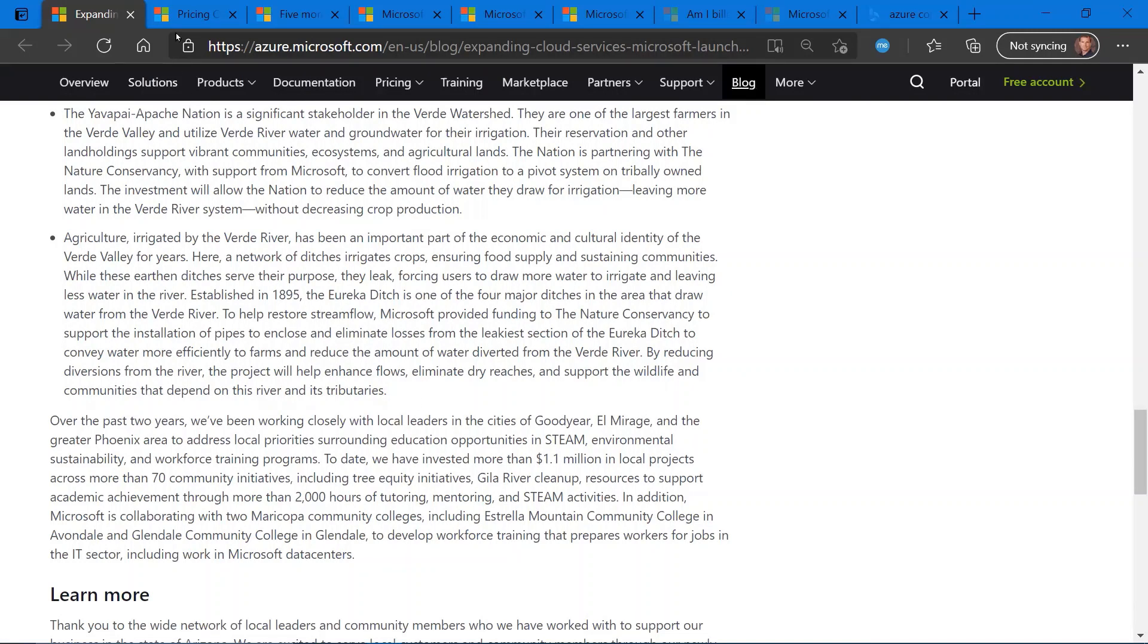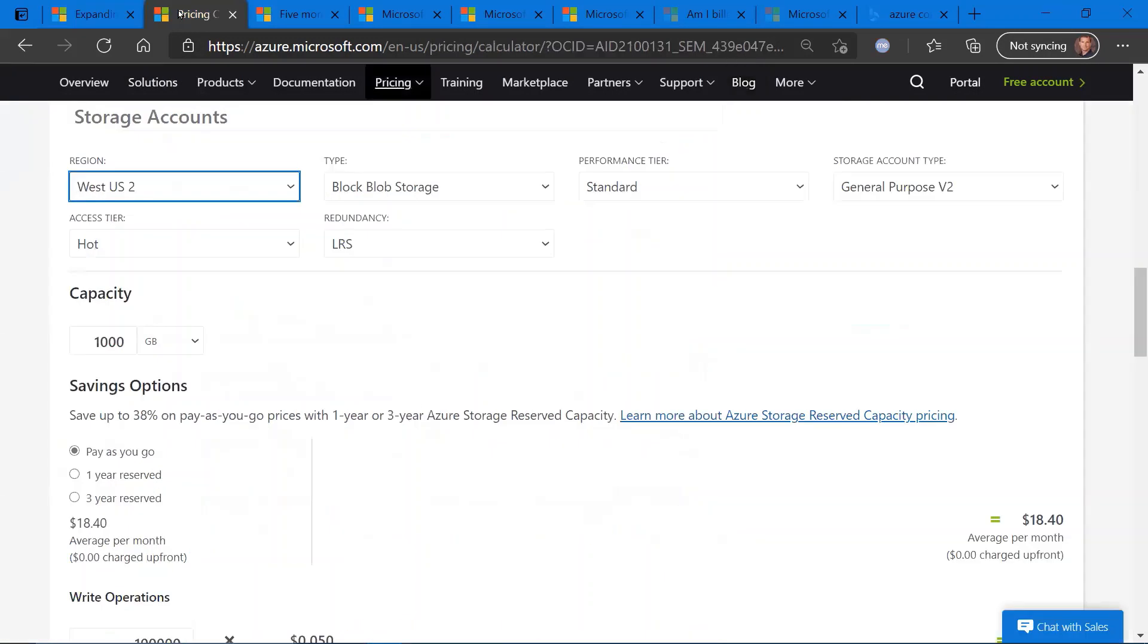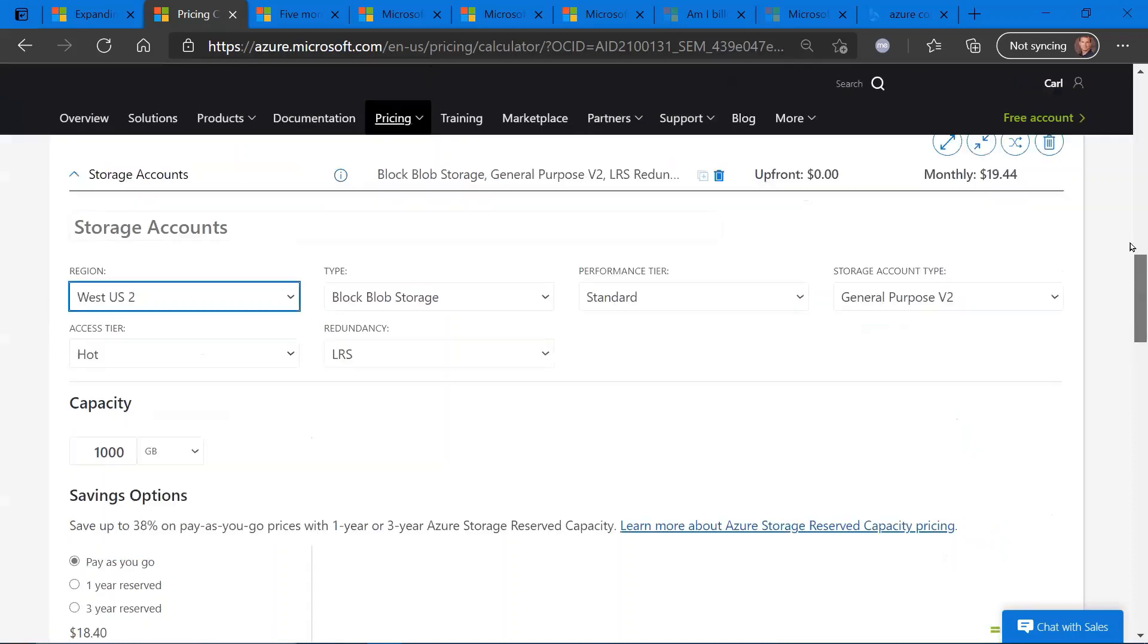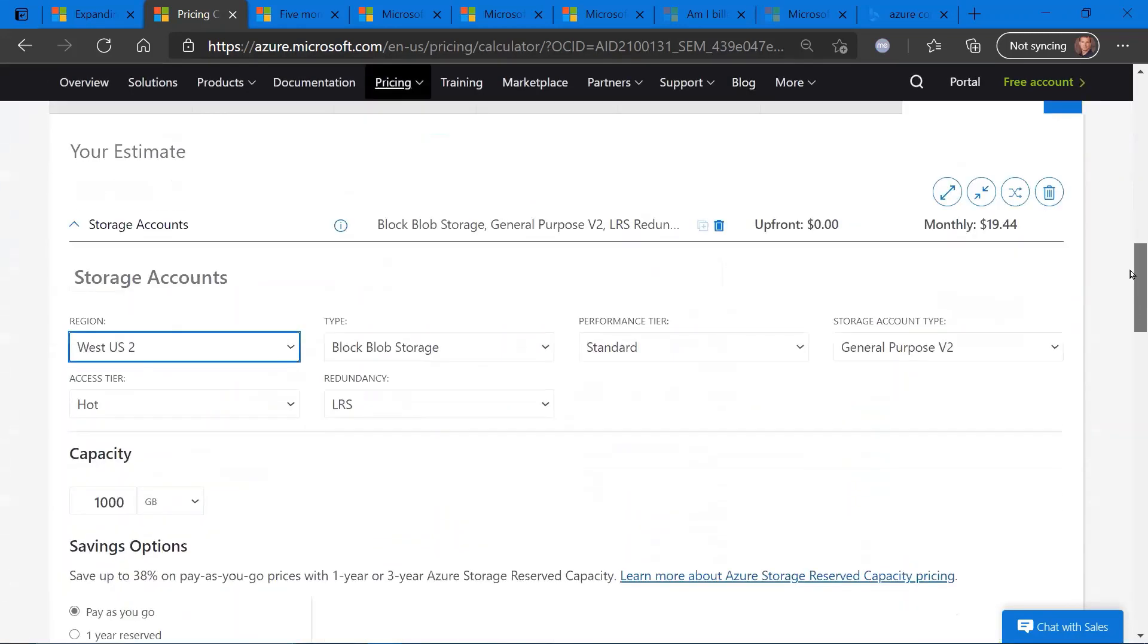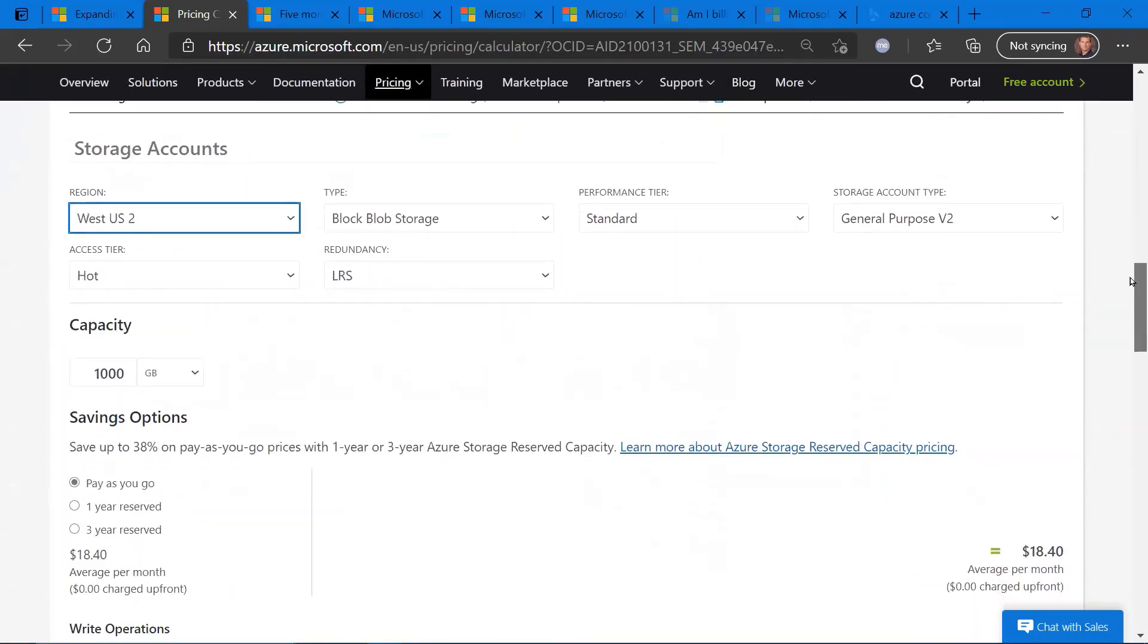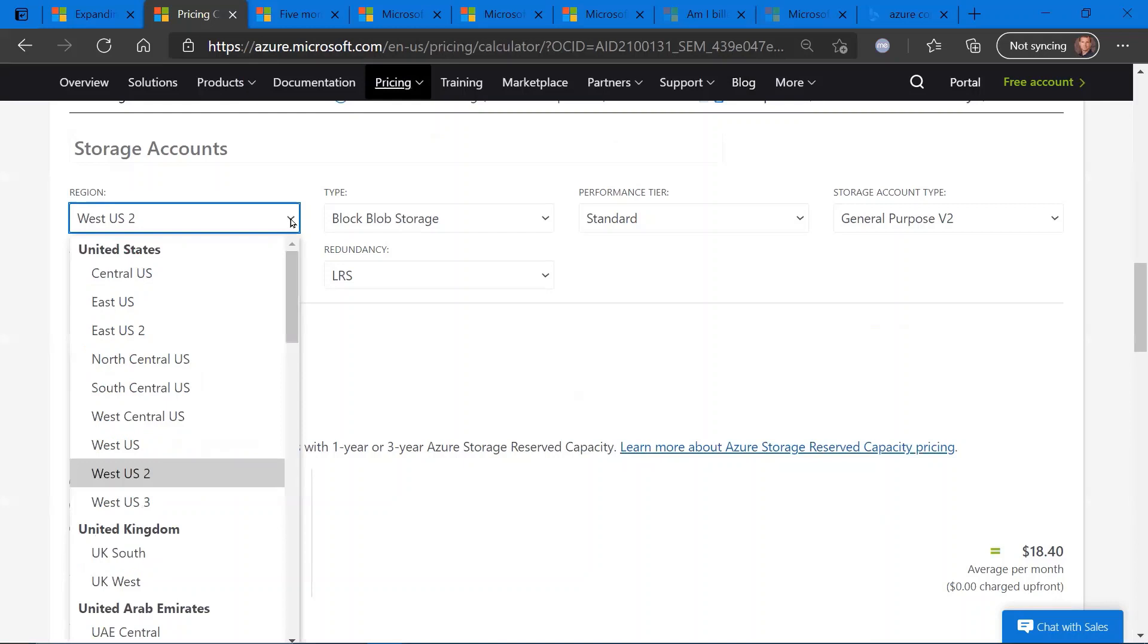In terms of the impact on cost, I'm going to click over here to the Azure cost calculator, and let's do an example here regarding a storage account. So we'll do block blob storage, fairly straightforward and simple.